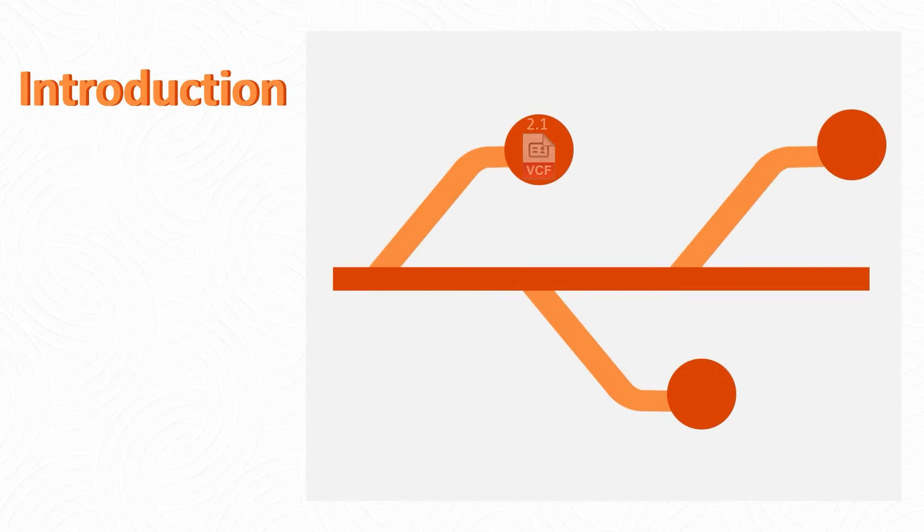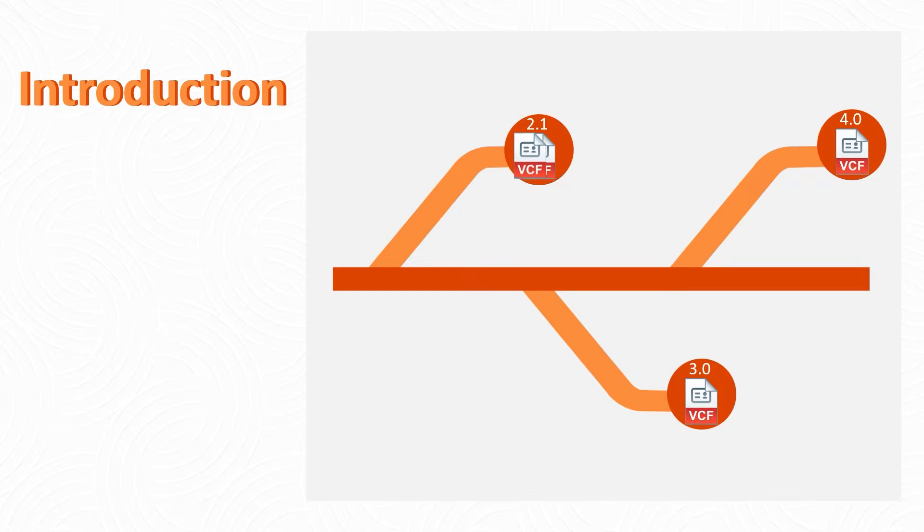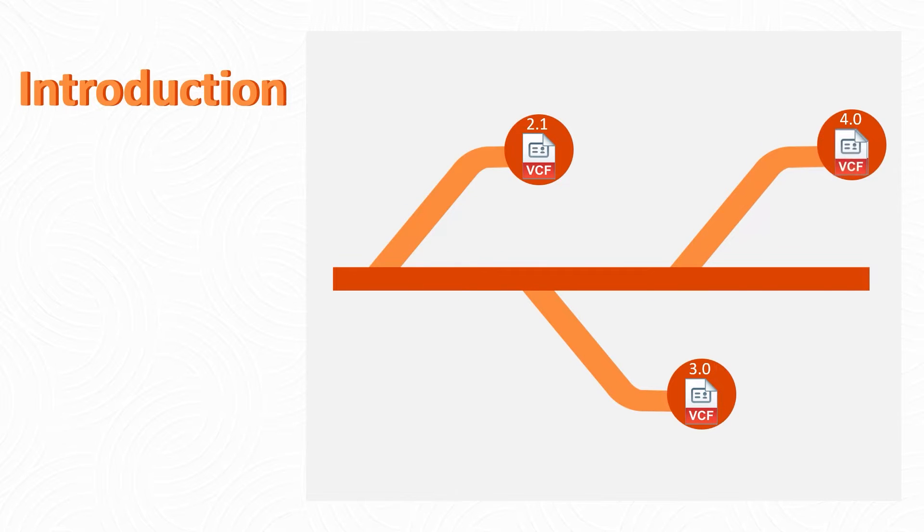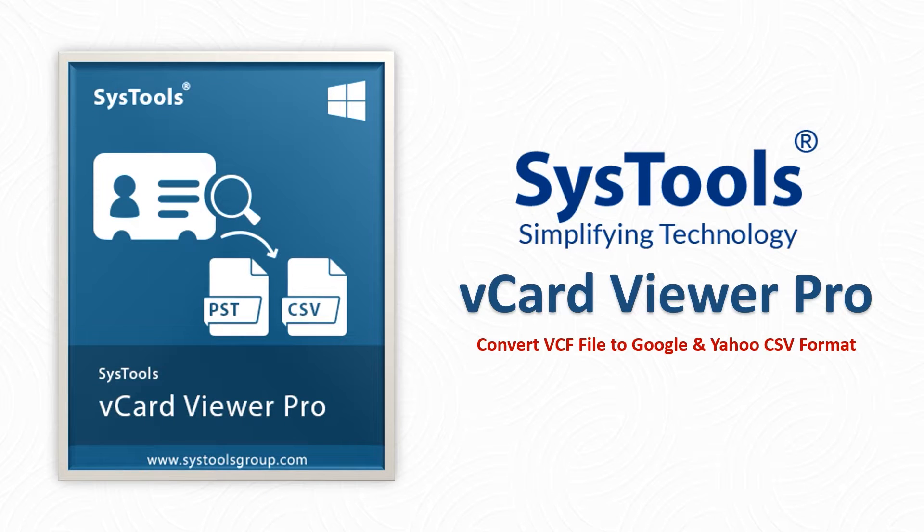Are you facing an issue with your VCF file version? This video will teach you how to convert your VCF file version with SysTools vCard Viewer Pro.